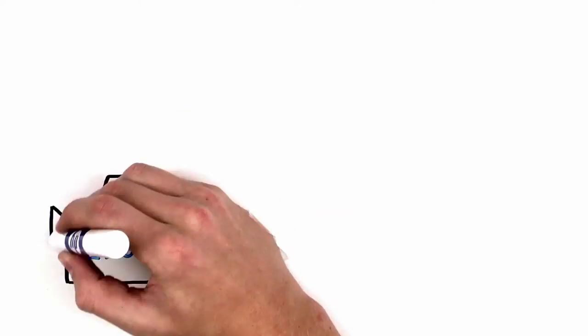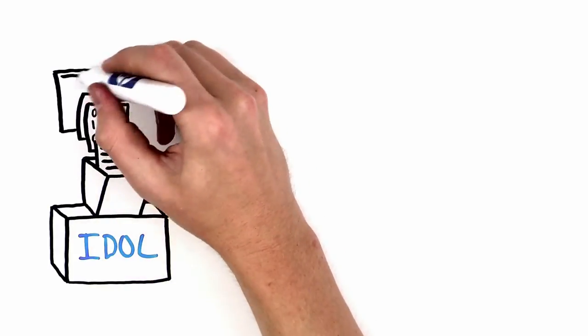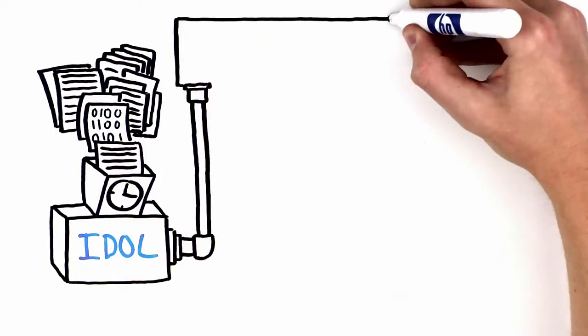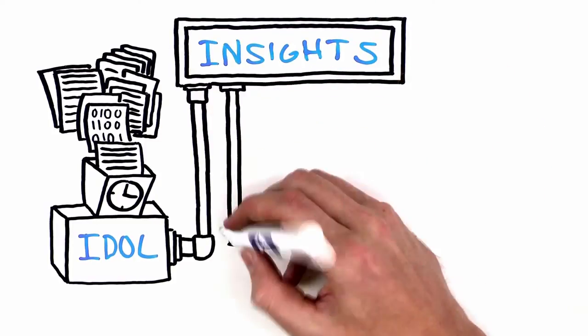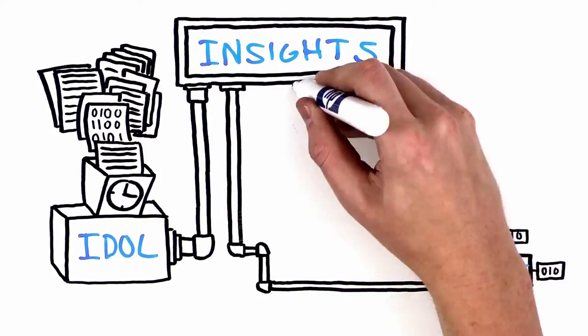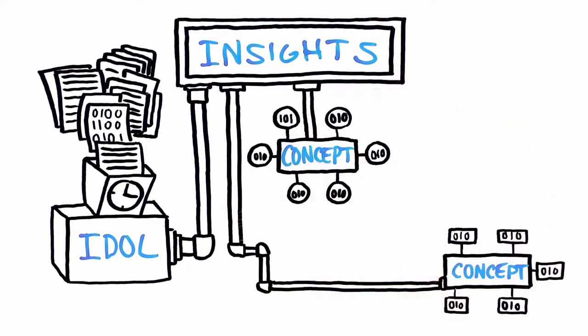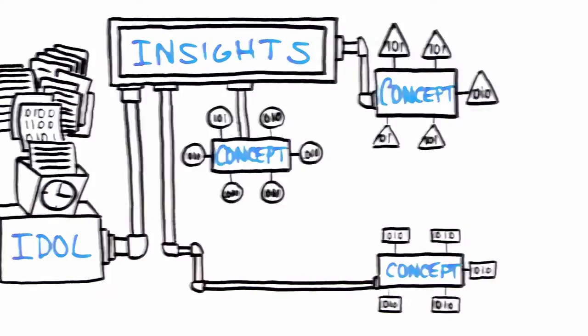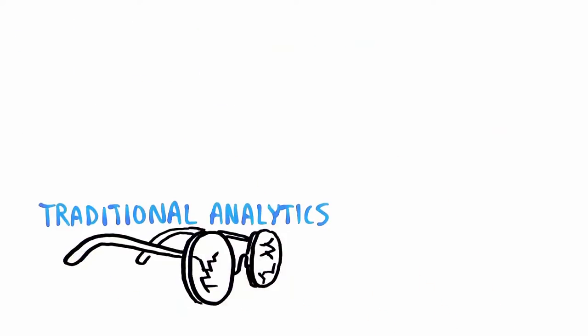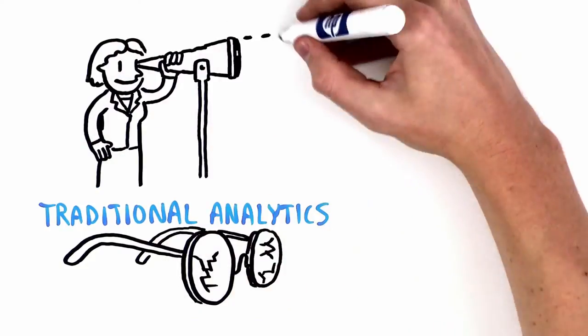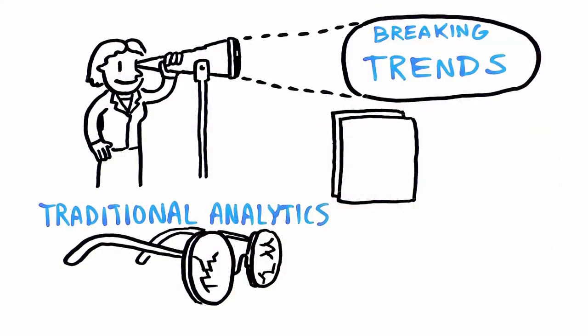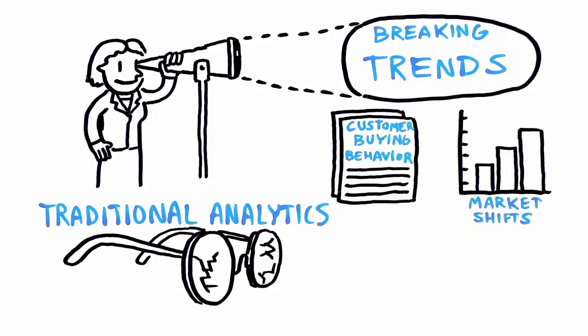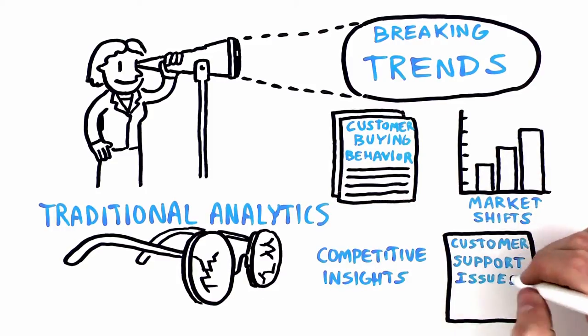IDOL is capable of ingesting large volumes of diverse data in real-time by recognizing and highlighting insights that become apparent in patterns. IDOL identifies clusters of related information to create order out of chaos. Unlike traditional analytics approaches, business users can identify breaking trends as they emerge, for example, uncovering customer buying behaviors, market shifts, competitive insights, and customer support issues.